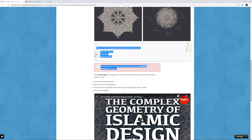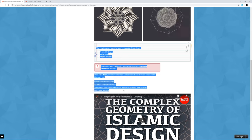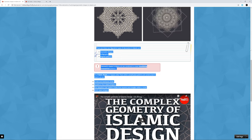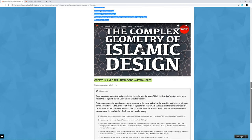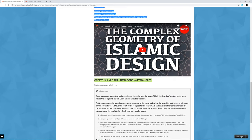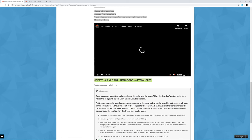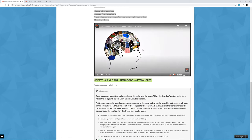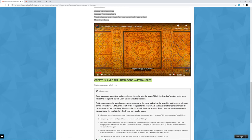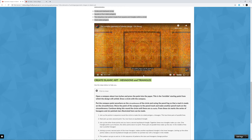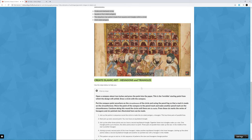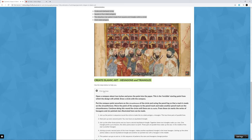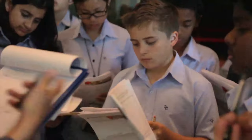I'd like you to go through the information independently and do a little bit of personal research. There's a video that we would like you to watch — let this be an opportunity for you to do a little bit of discovery and learn some facts and interesting information, which, as we live in Qatar, is obviously quite important because you will see Islamic art all over the country.